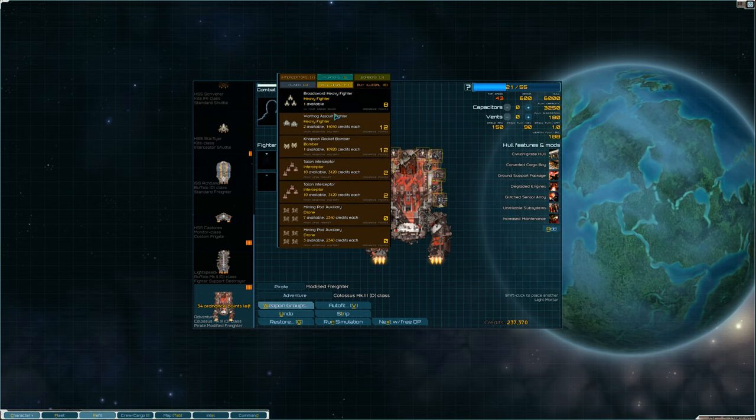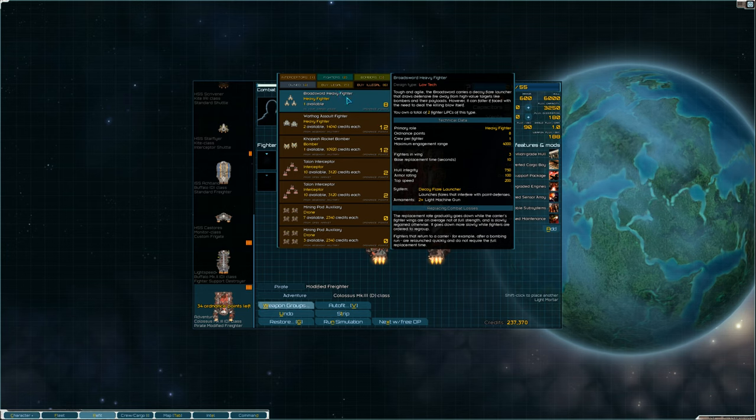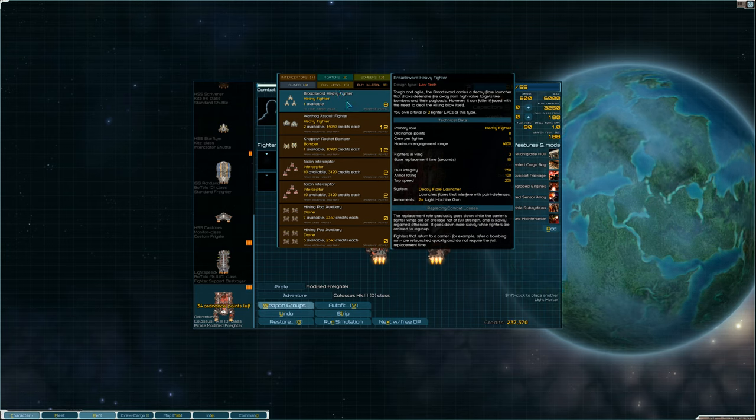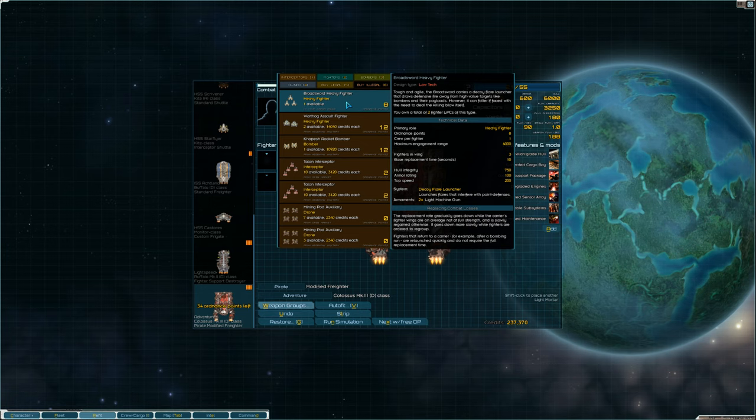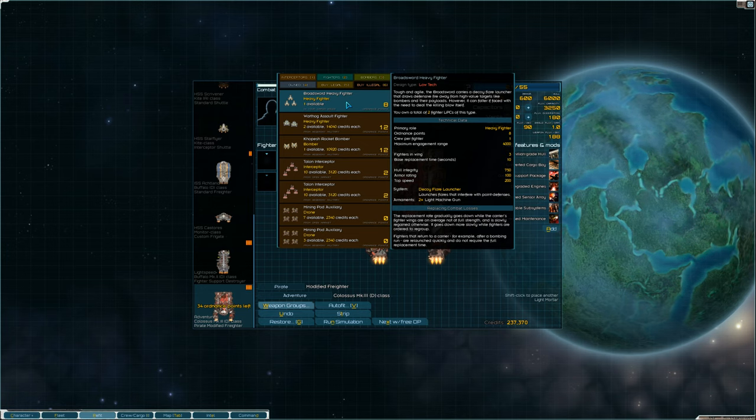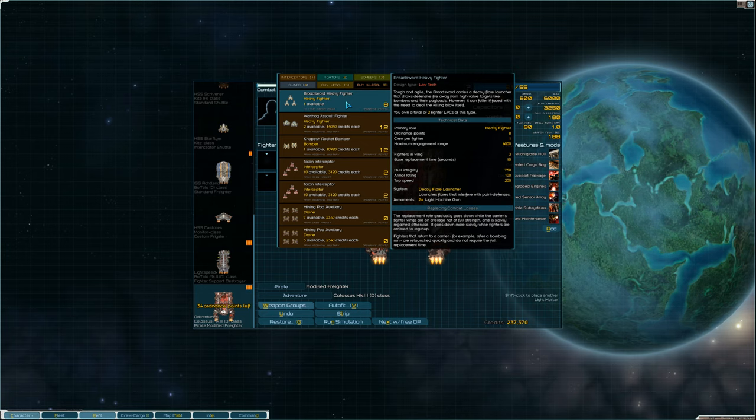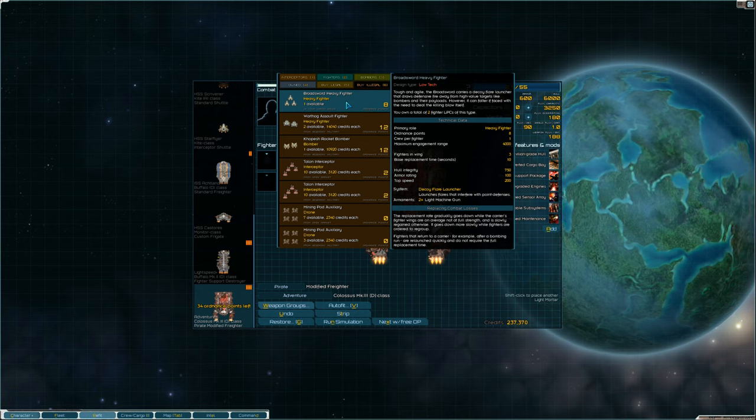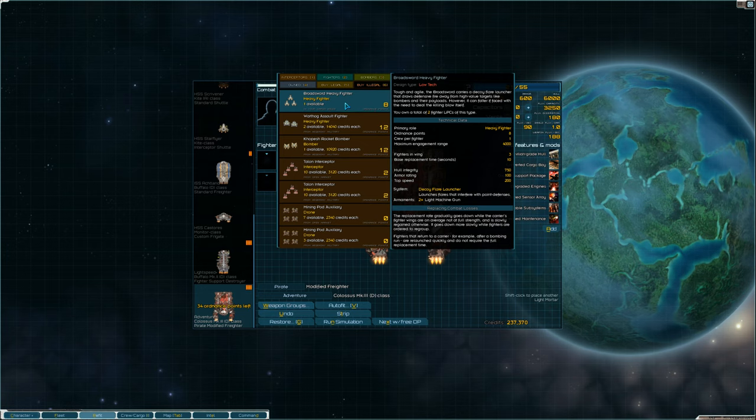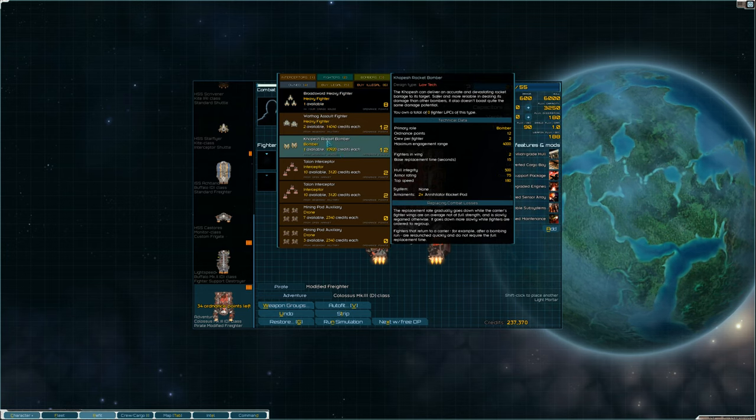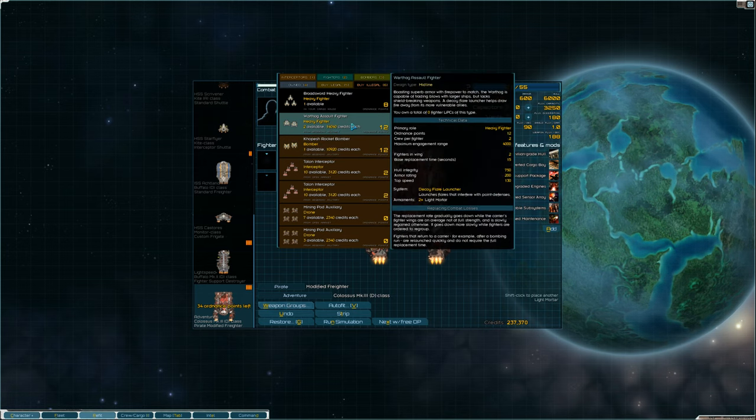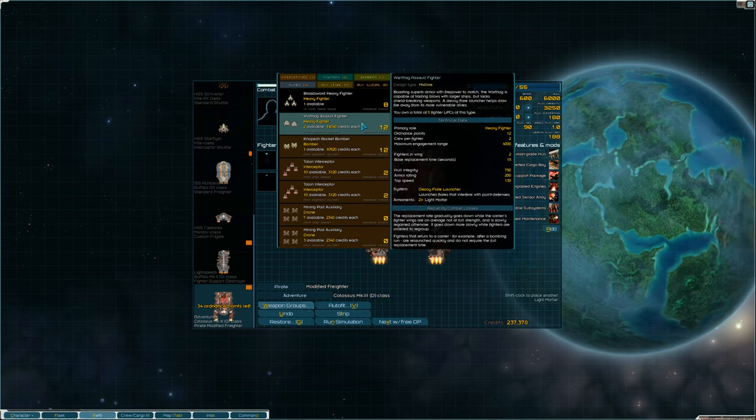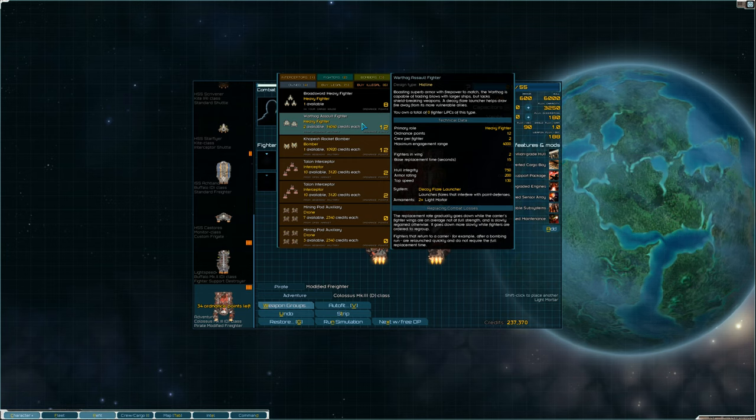We have a Broadsword, we have some heavy fighters here. Let's see, they have two light machine guns on them and a flare launcher, which is nice. But then we have some nice military bombers here, a Warthog assault fighter that has two light mortars on it.